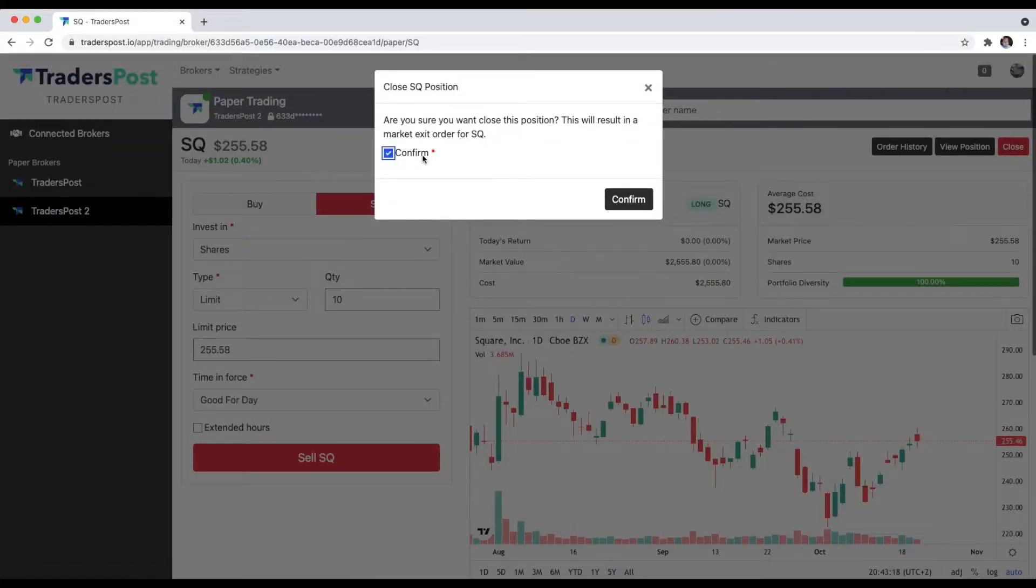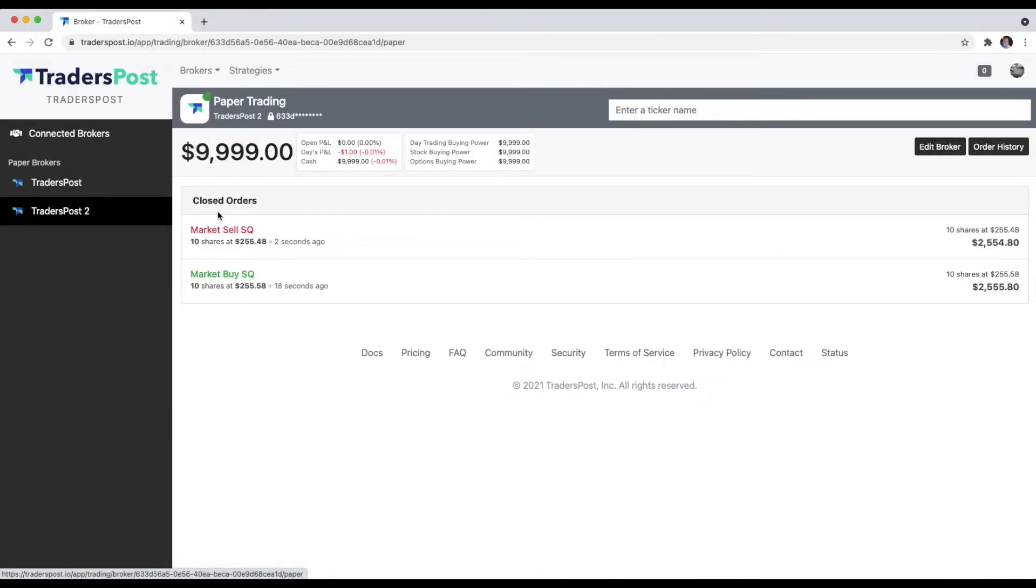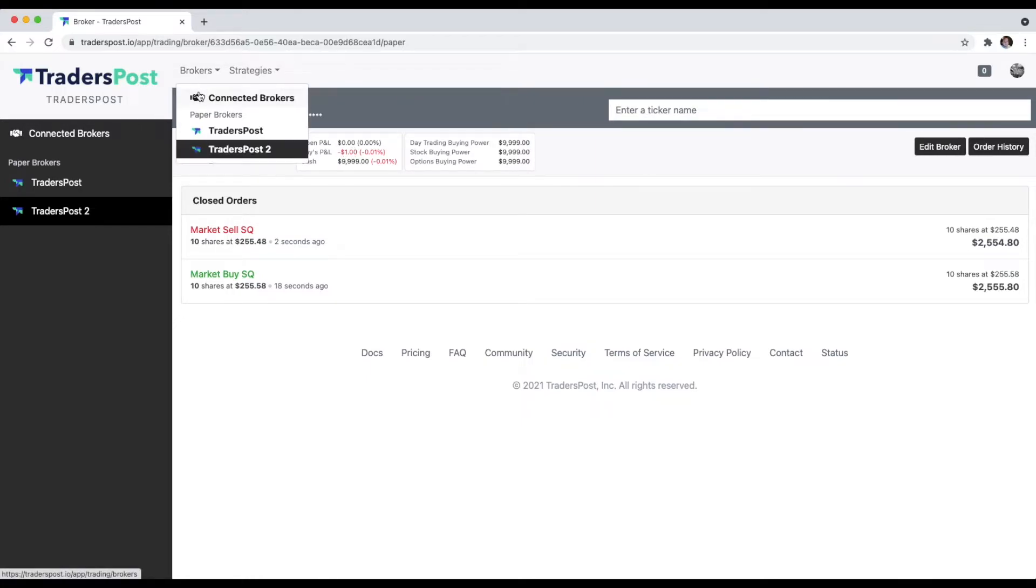Now that that position has been exited, looks like because we marketed in and marketed out, we lost a dollar on that position. No big deal, it's just a paper account.